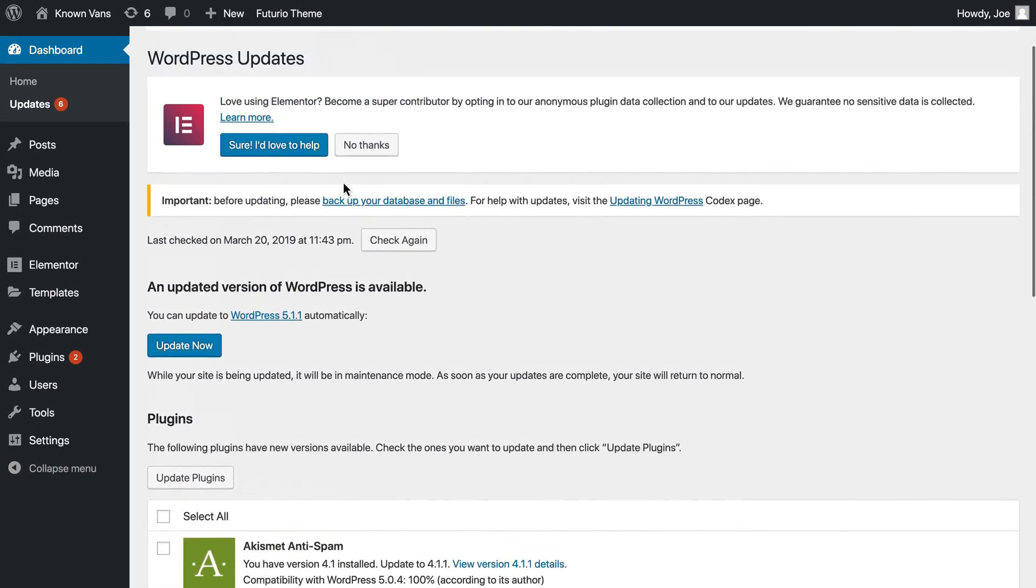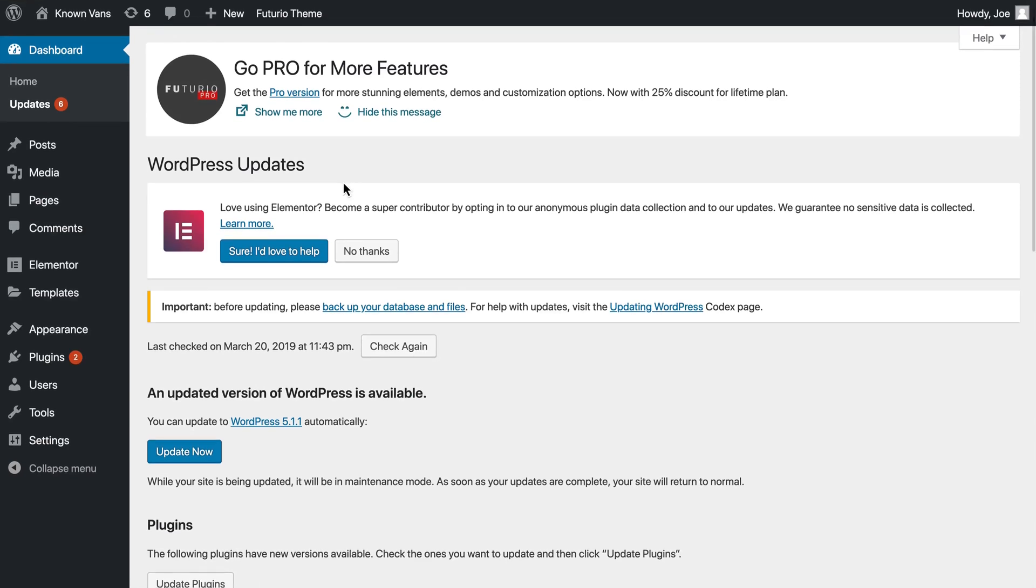We could manage it here from the dashboard. However, the new Remote Server Management allows us to manage it from Plesk's WordPress Toolkit.